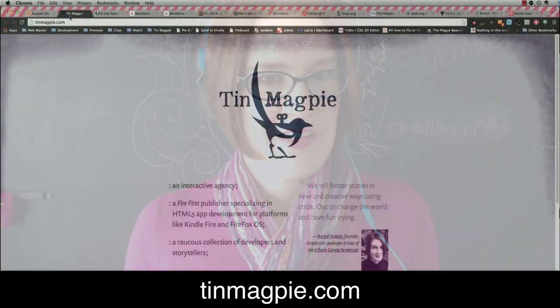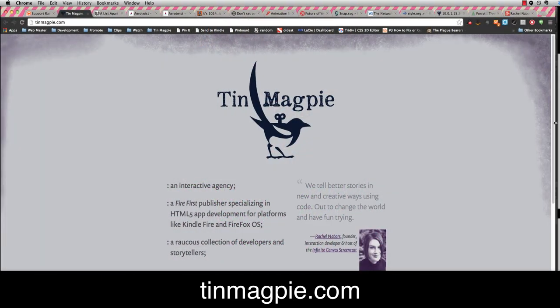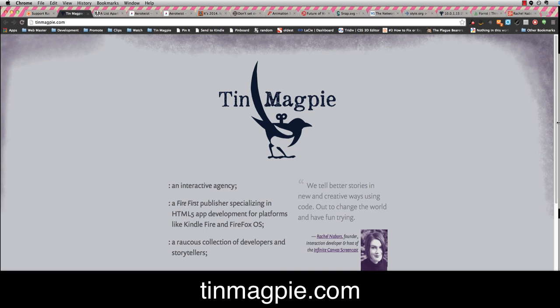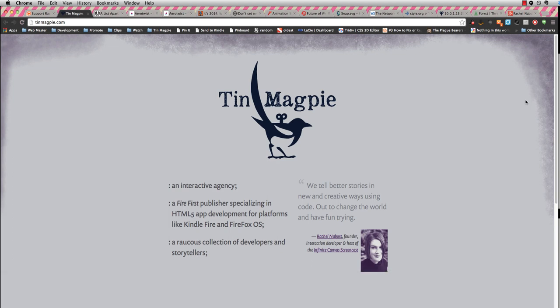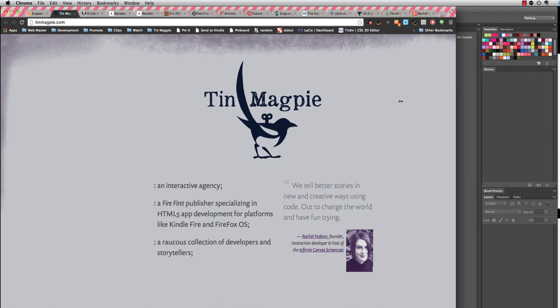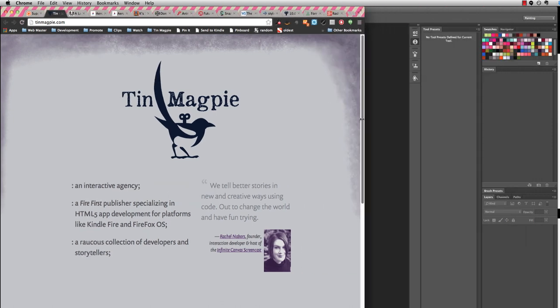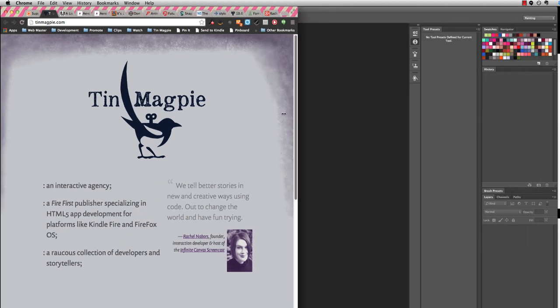Today's episode is brought to you by my company, Tin Magpie. This is a site that I put together pretty quickly because I was writing an article for A List Apart, and I specifically mentioned that I was starting my own company, so I needed to have a website ready ASAP. I made this, and it was a lot of fun, especially since as a designer, I was able to come up with all the assets myself.